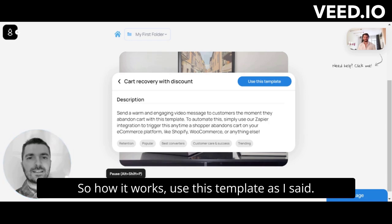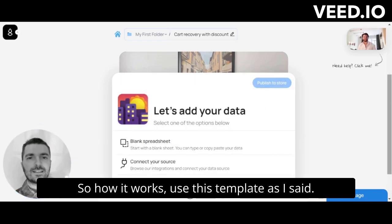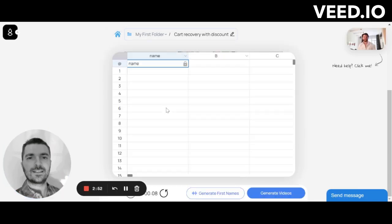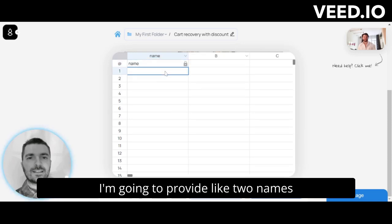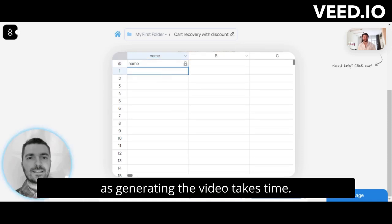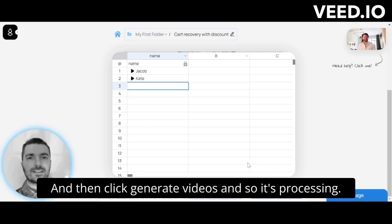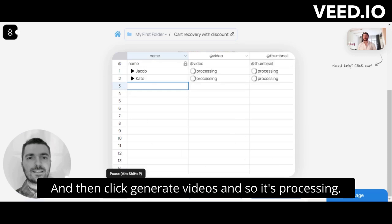So to use this template — I'm going to choose a blank spreadsheet and provide two names, as generating the video takes time. Then I click 'Generate Videos' and it starts processing.